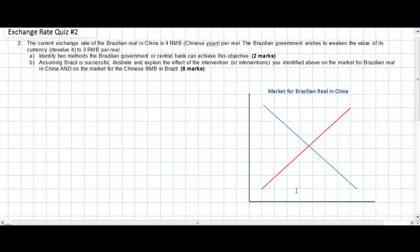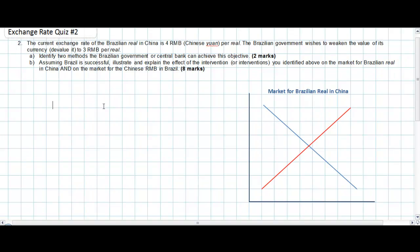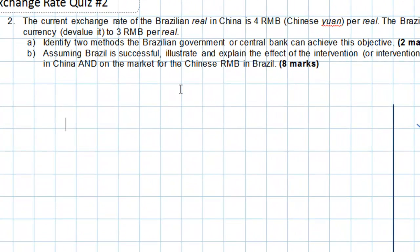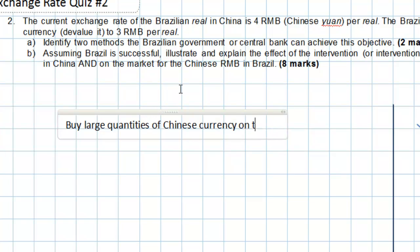The first part of this question should be fairly simple. All we need to do is identify two methods that a government or central bank could use to weaken its currency. In fact, there are three ways a government can intervene in the foreign exchange market to weaken its currency. Since we're talking about the Brazilian central bank, the first thing it could do is buy large quantities of Chinese currency on the forex markets.